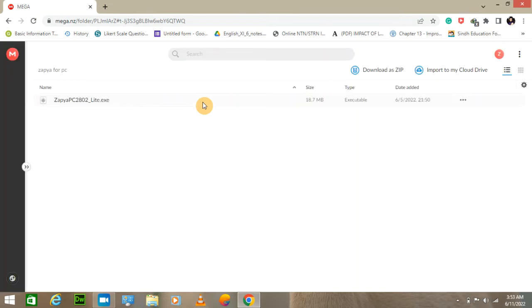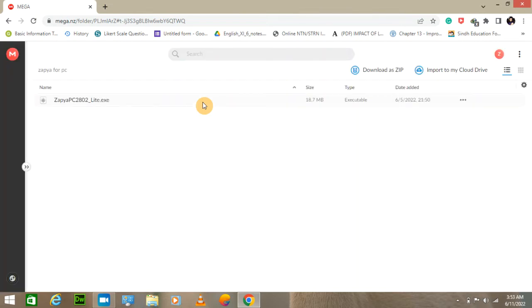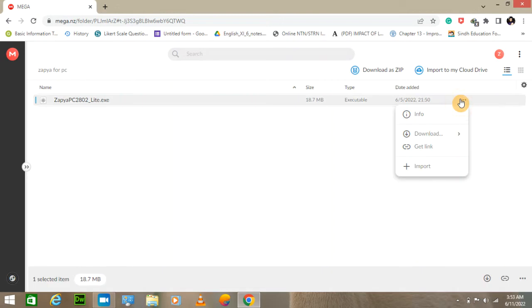It's a very small file. Click on standard download.